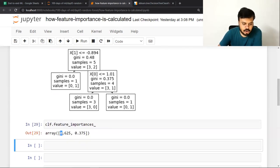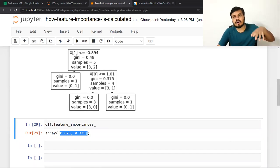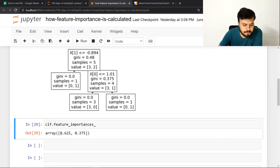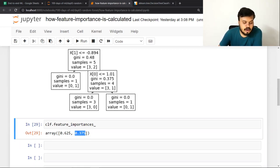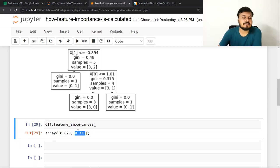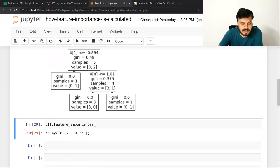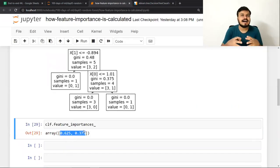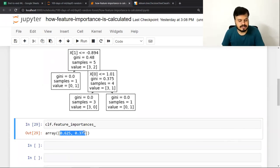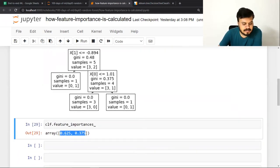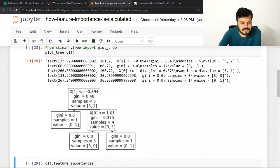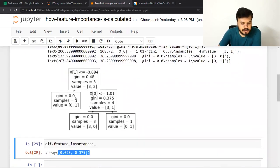According to this model — जो decision tree हमने train किया — पहले column का feature importance ज़्यादा है: 0.62, और दूसरे वाले का कम है। एक important चीज़ याद रखना — since यह normalized होता है, सारे features का importance add करने पर वो हमेशा 1 होगा। Question यह आता है कि यह numbers कैसे आ रहे हैं।